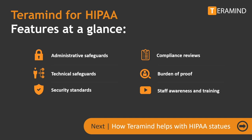In the next few minutes, we will walk you through how TerraMind for HIPAA helps you comply with various HIPAA statutes.